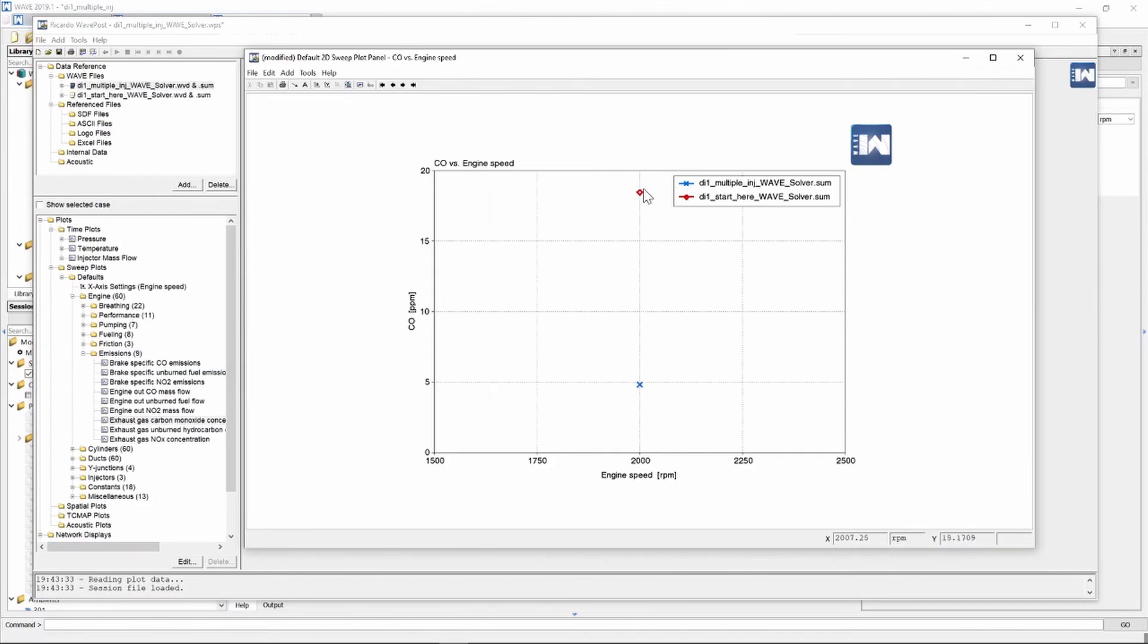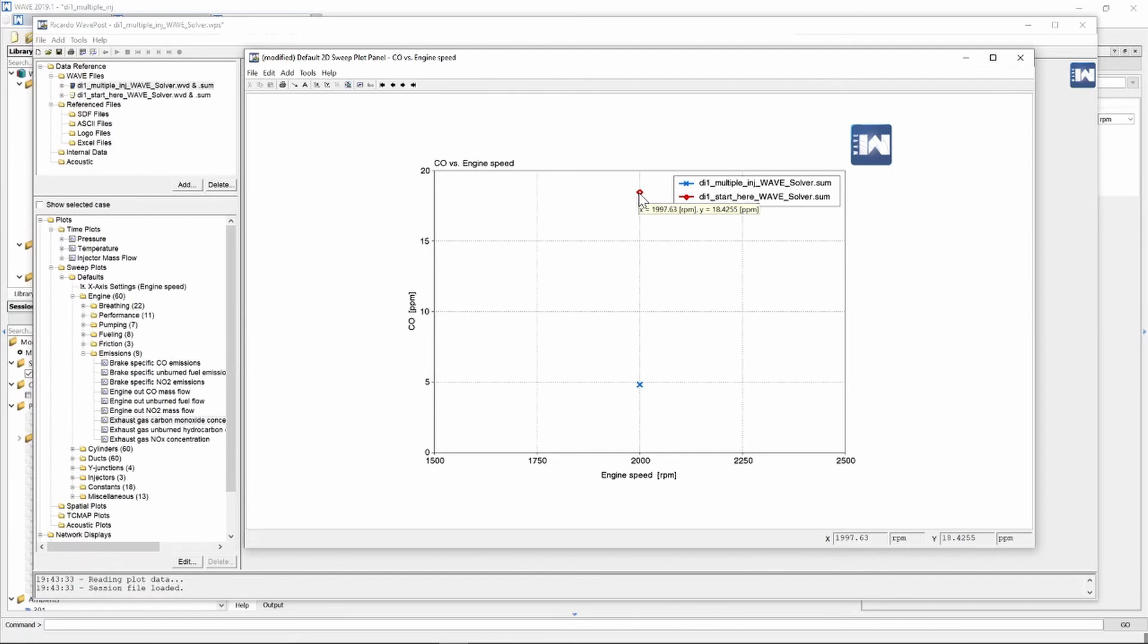And here we can see a graph of the two points on our 2000 rpm x-axis where we have the single injection event at the top in red and it generates approximately 18.4 parts per million of CO emissions. And then when we split our injection into a multi-injection scenario, our CO emissions actually decreased to 5 ppm emissions.